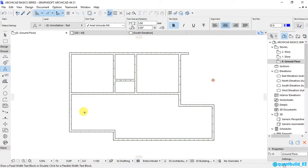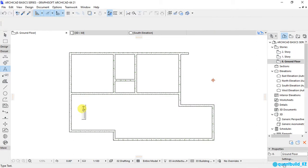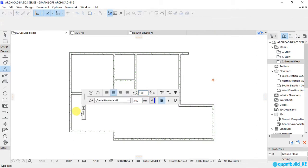To place text here, I will double-click and type on my keyboard 'lounge'. Then click outside here.